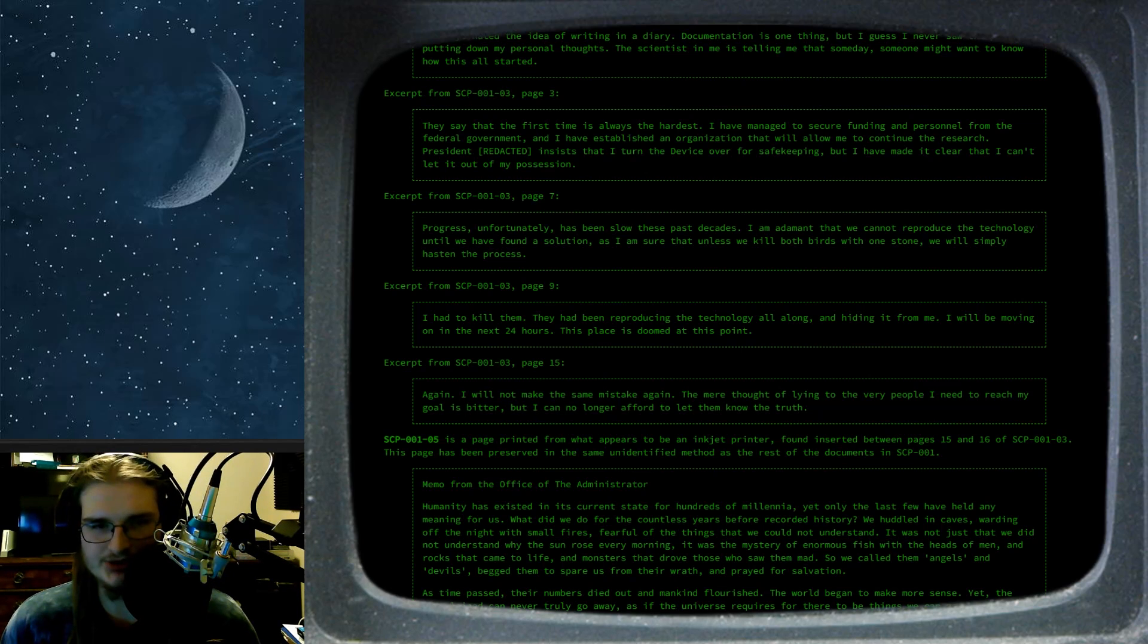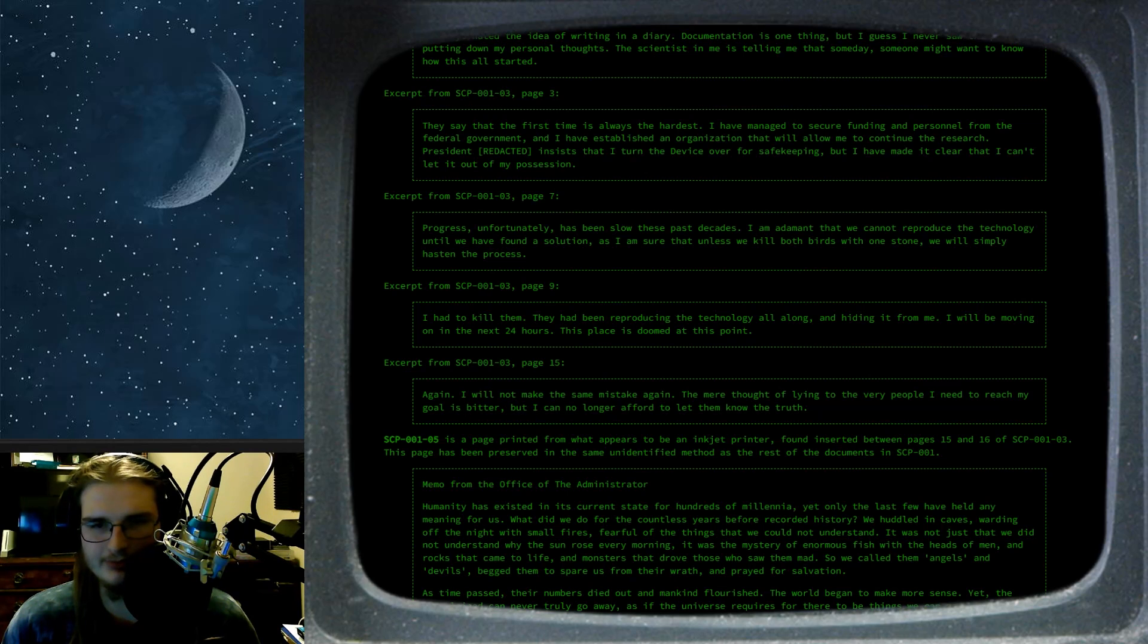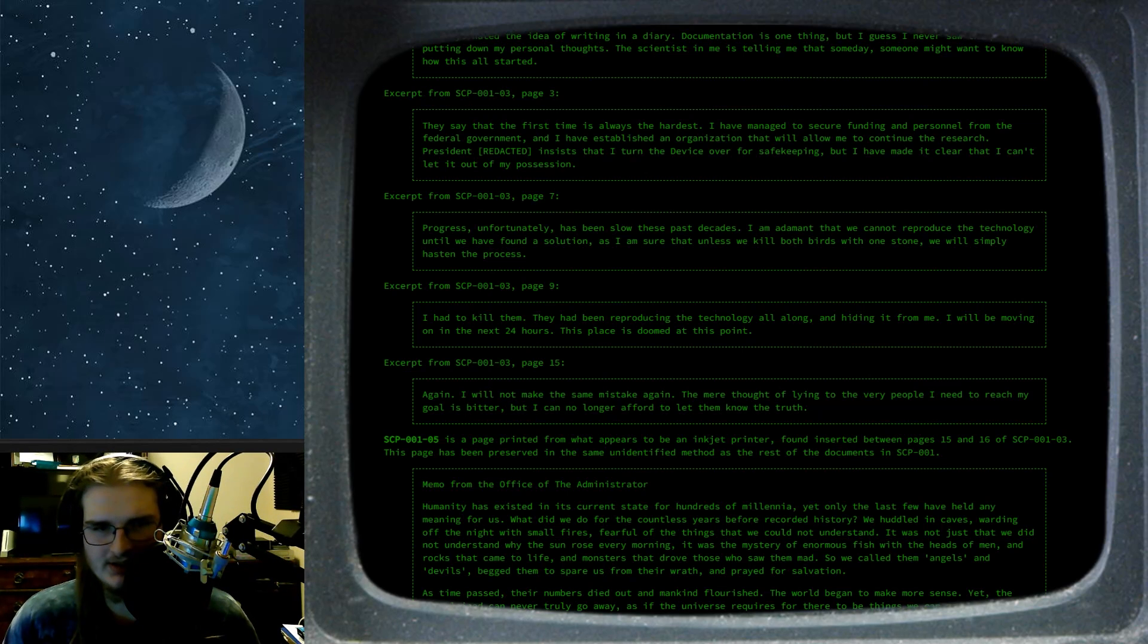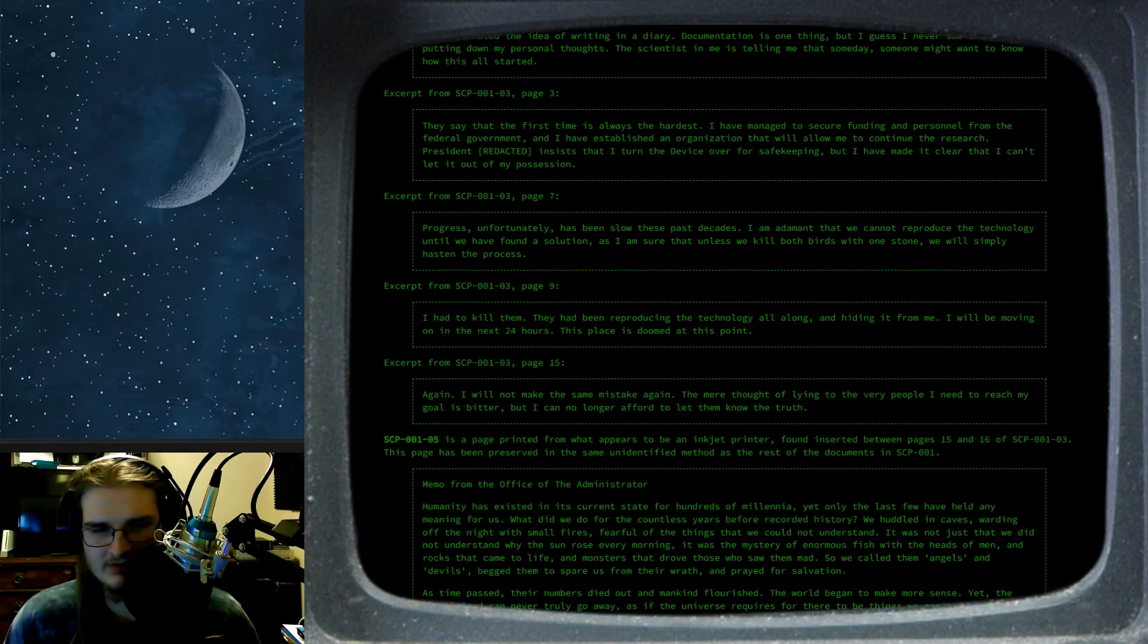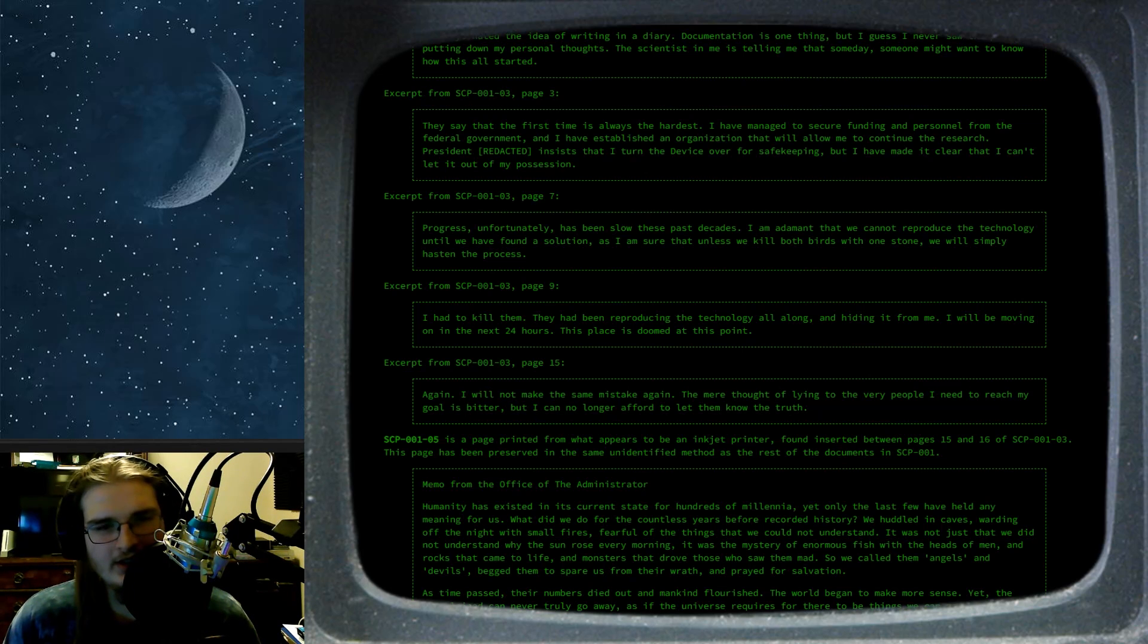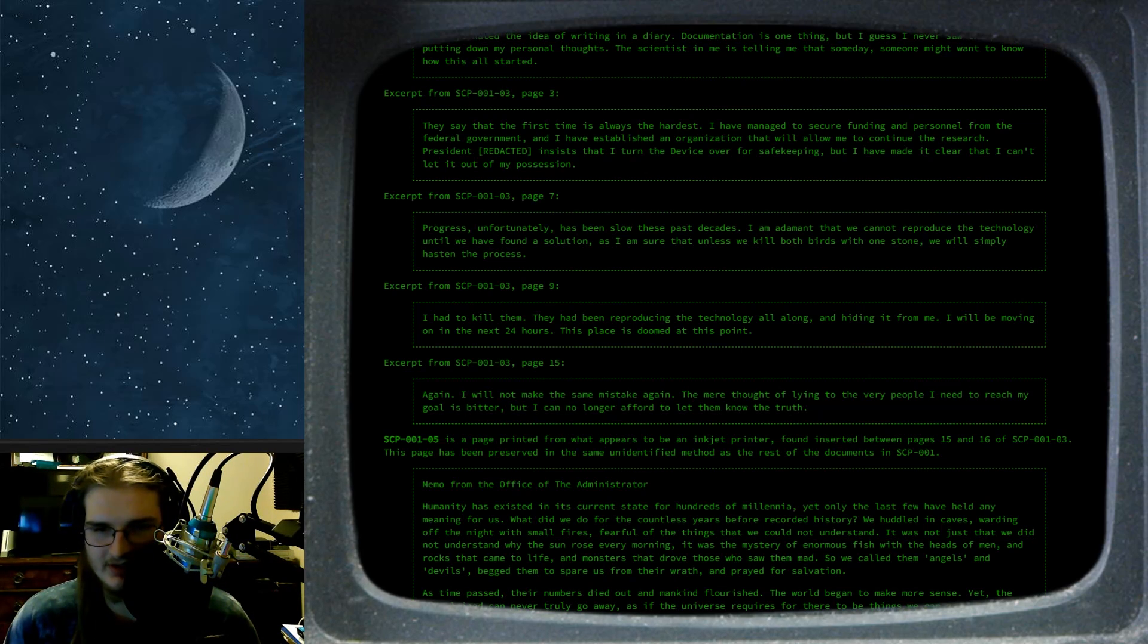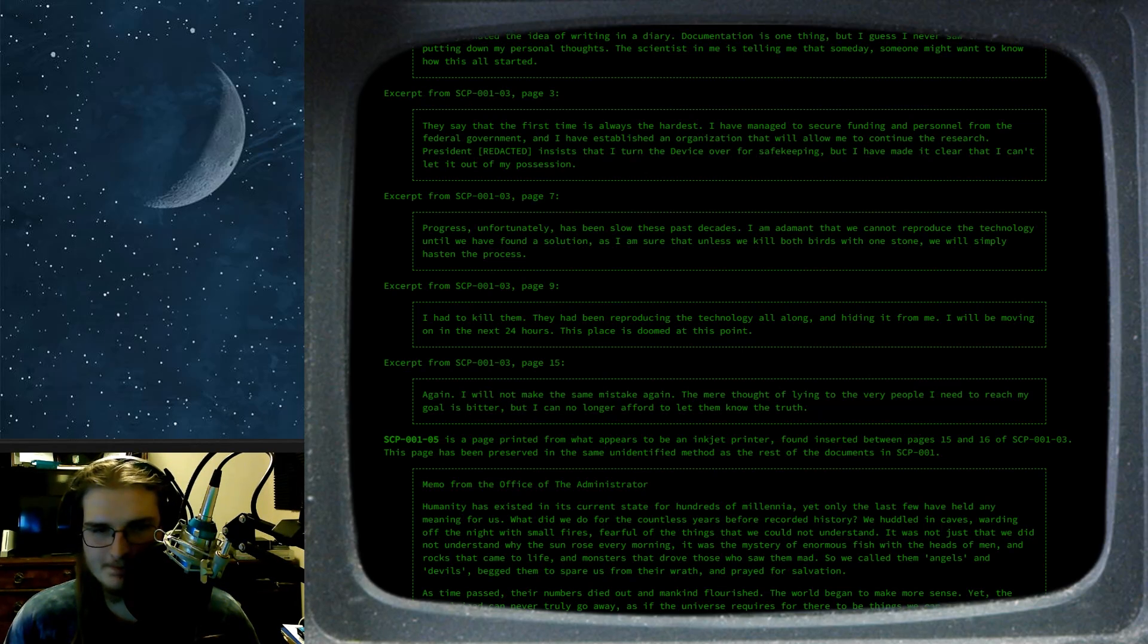Page 7. Progress, unfortunately, has been slow these past decades. I am adamant that we cannot reproduce the technology until we have found a solution, as I am sure that unless we kill both birds with one stone, we will simply hasten the process. Page 9. I had to kill them. Oh, shit. They had been reproducing the technology all along and hiding it from me. I will be moving on in the next 24 hours. This place is doomed at this point. Hmm.